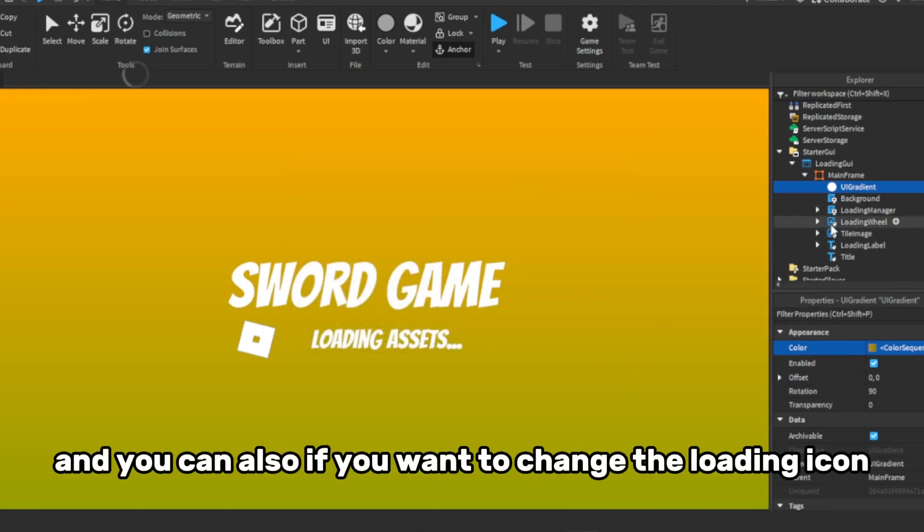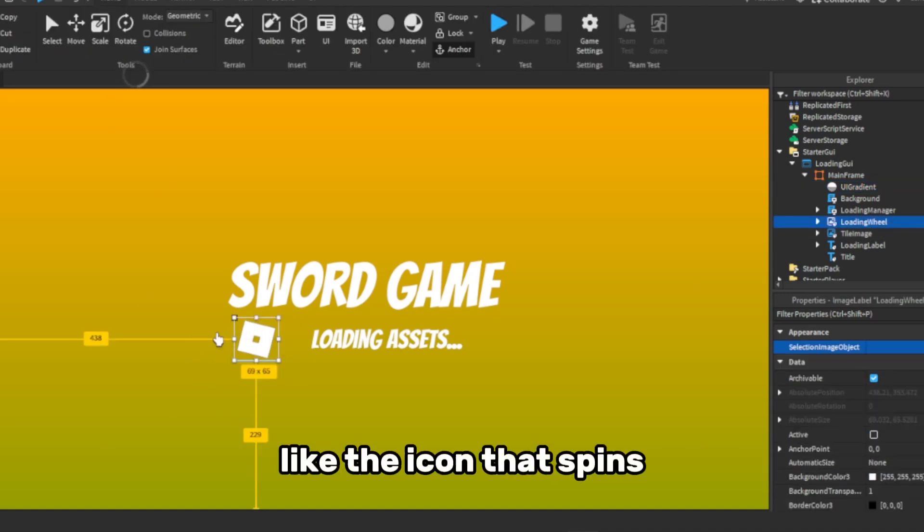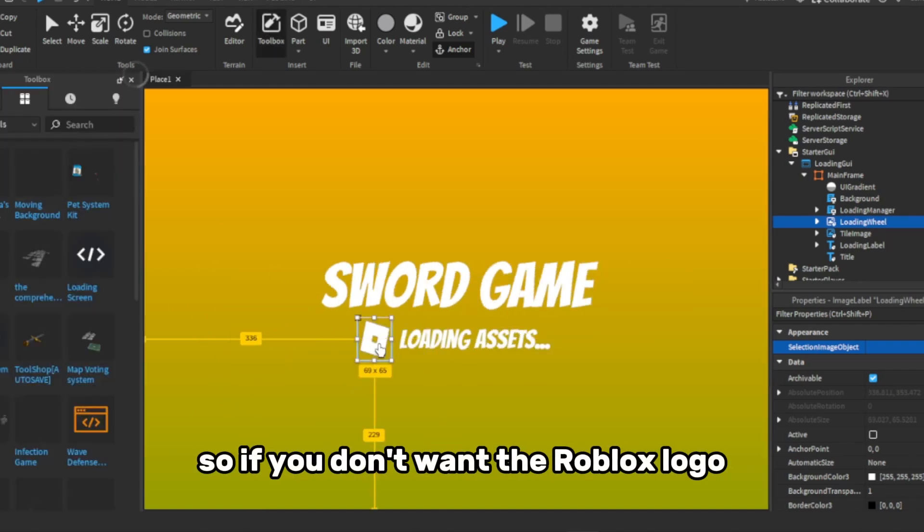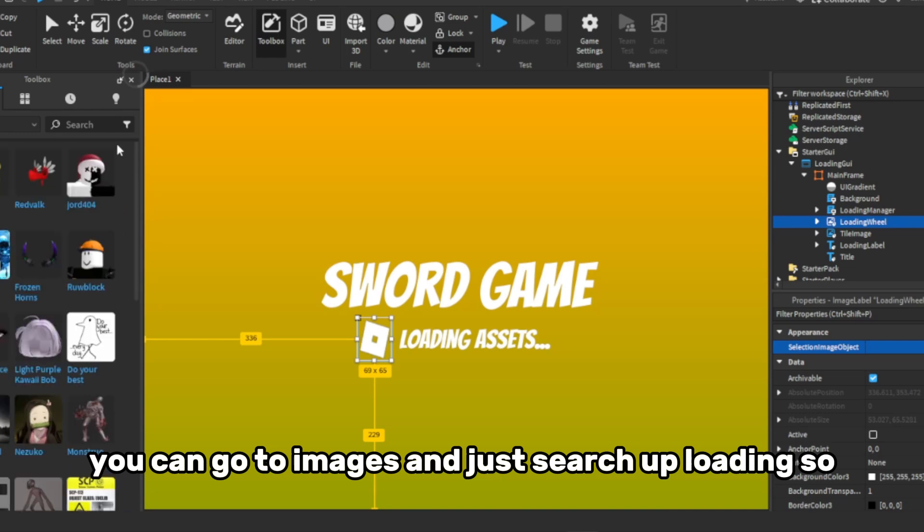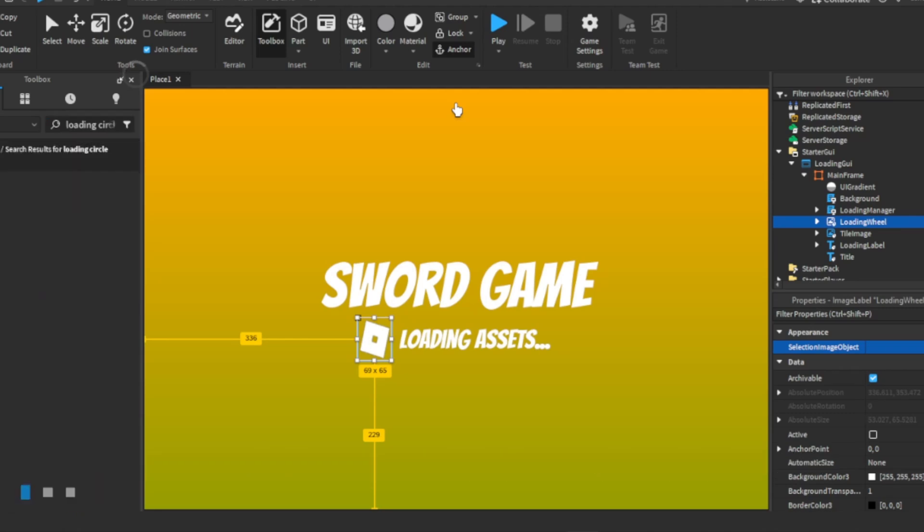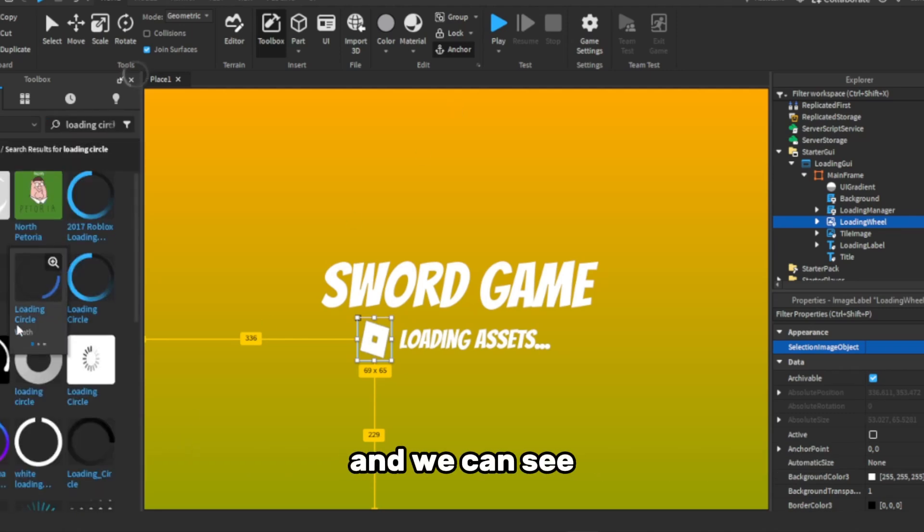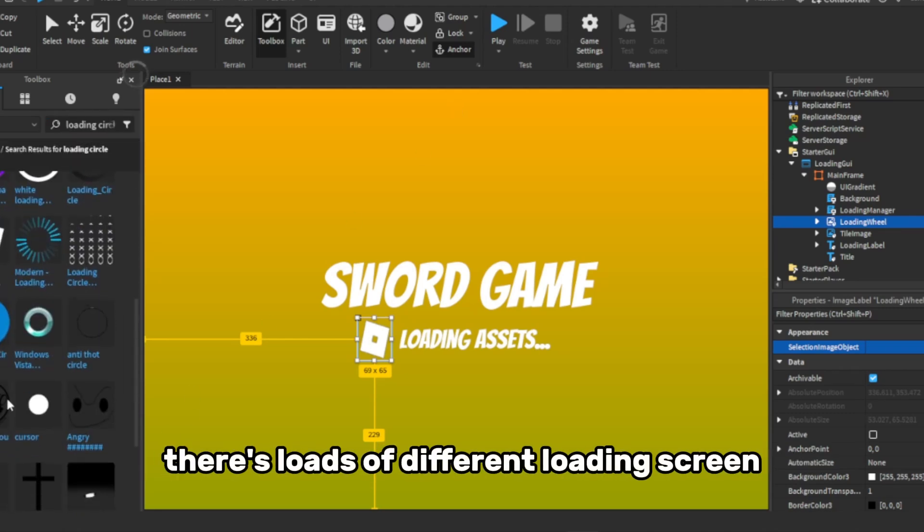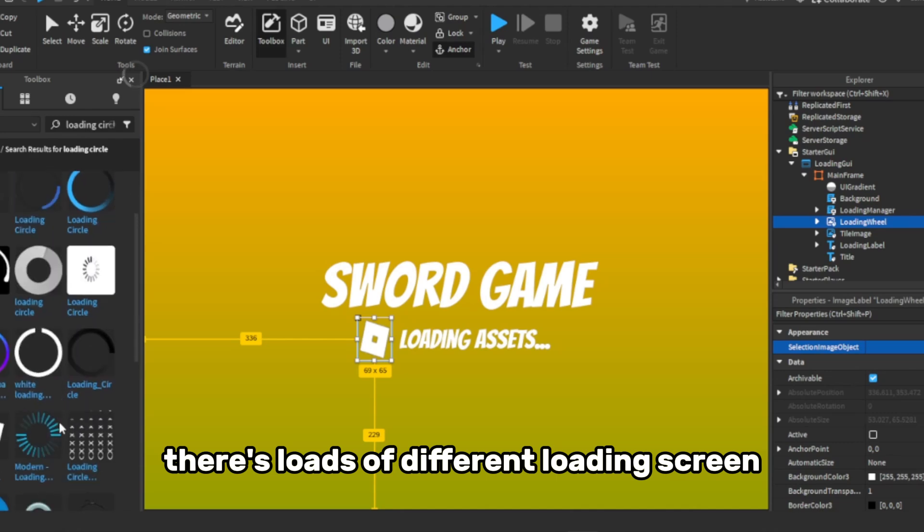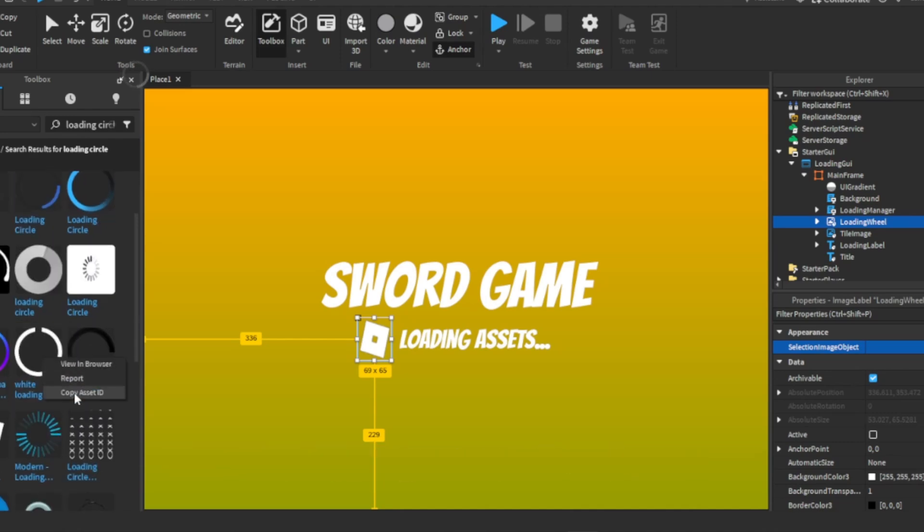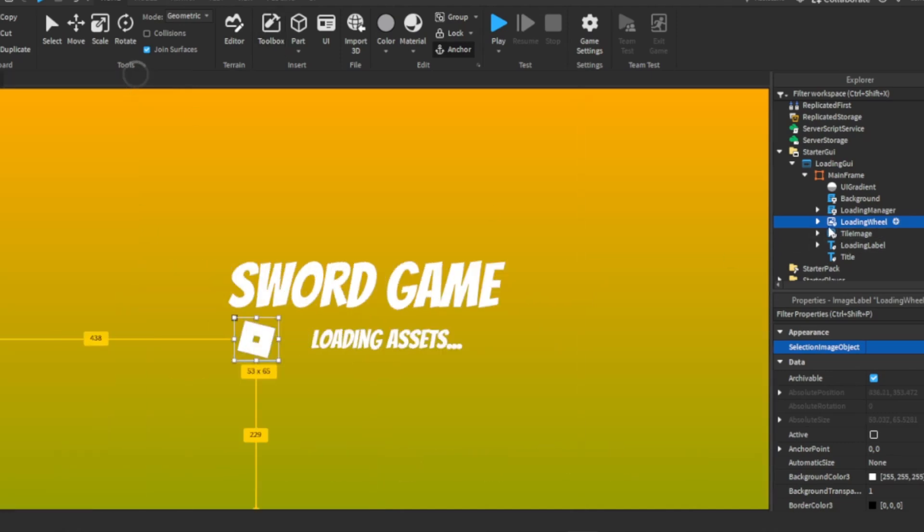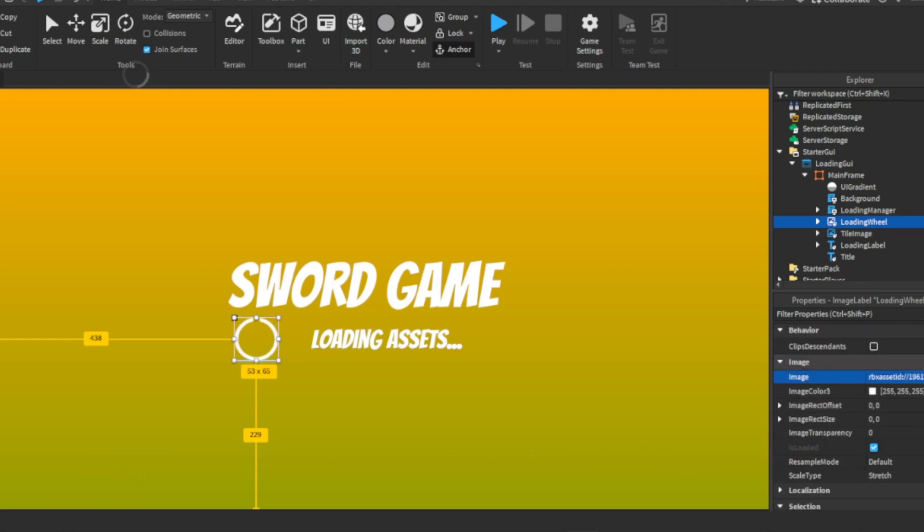And you can also, if you want to change the loading icon, like the icon that spins. So if you don't want the Roblox logo, you can go to images and just search up loading. So we can see, there's loads of different loading screens, so I'm just going to pick this one. Copy, and then you're going to want to paste the ID into here, like that.